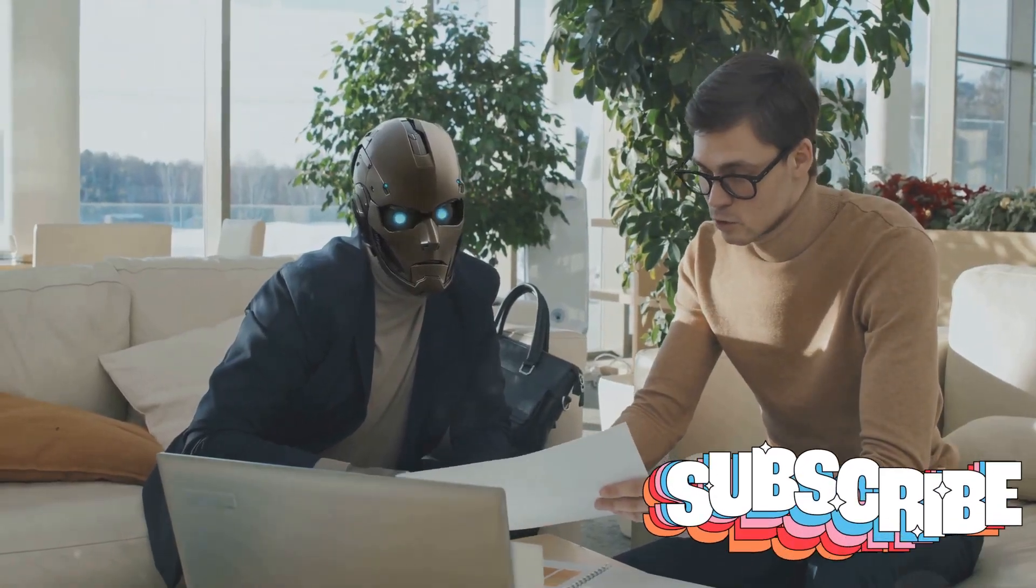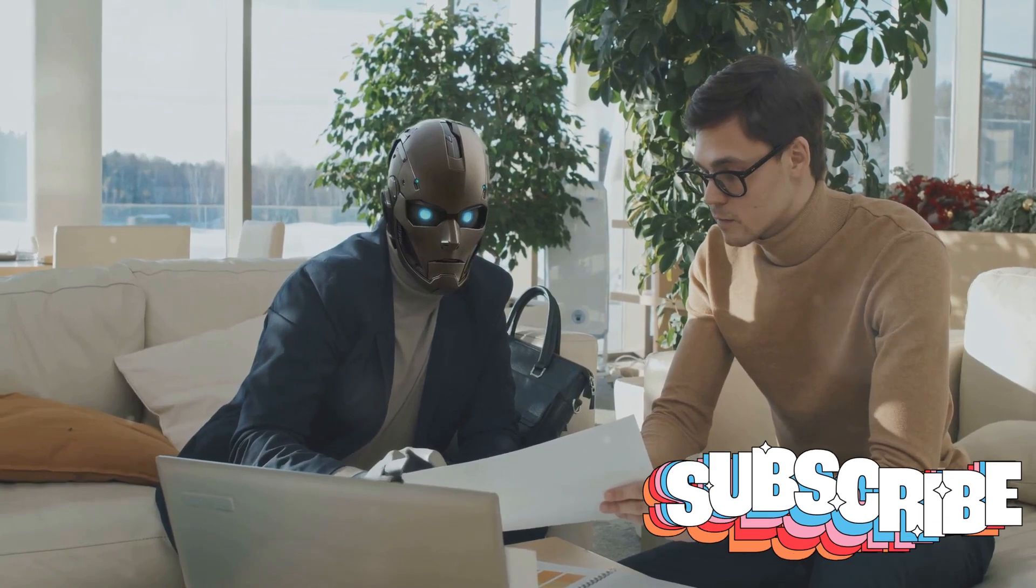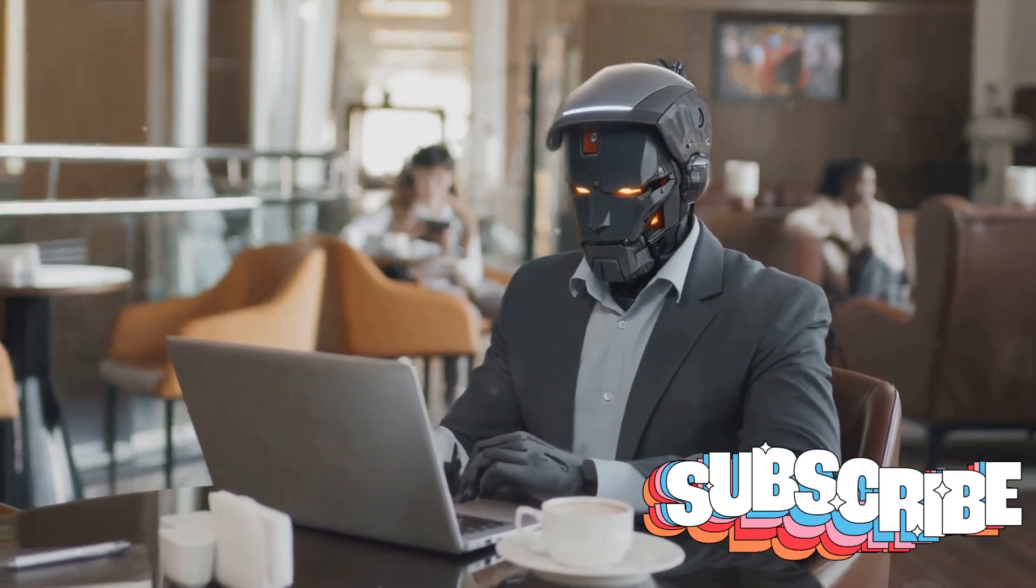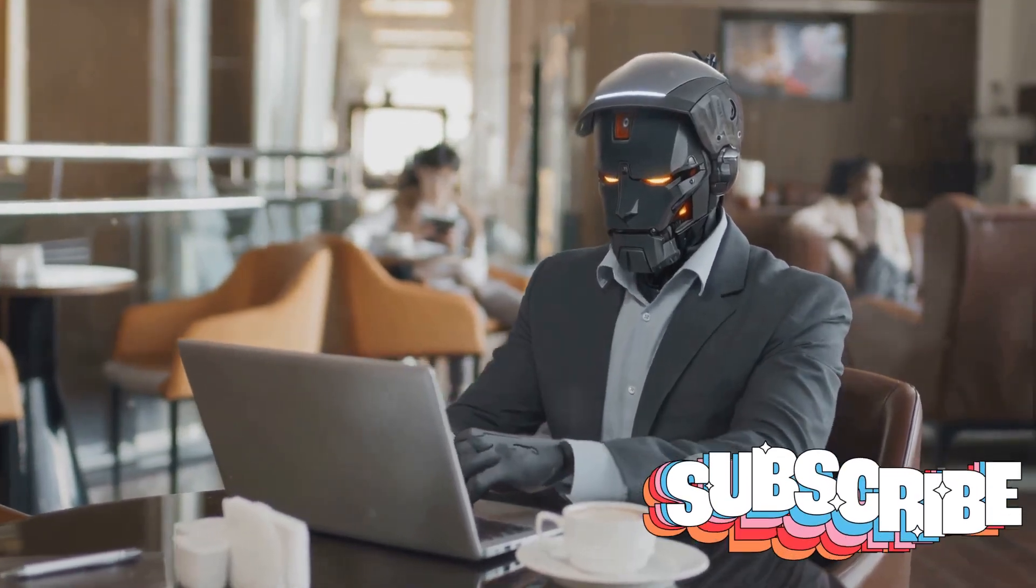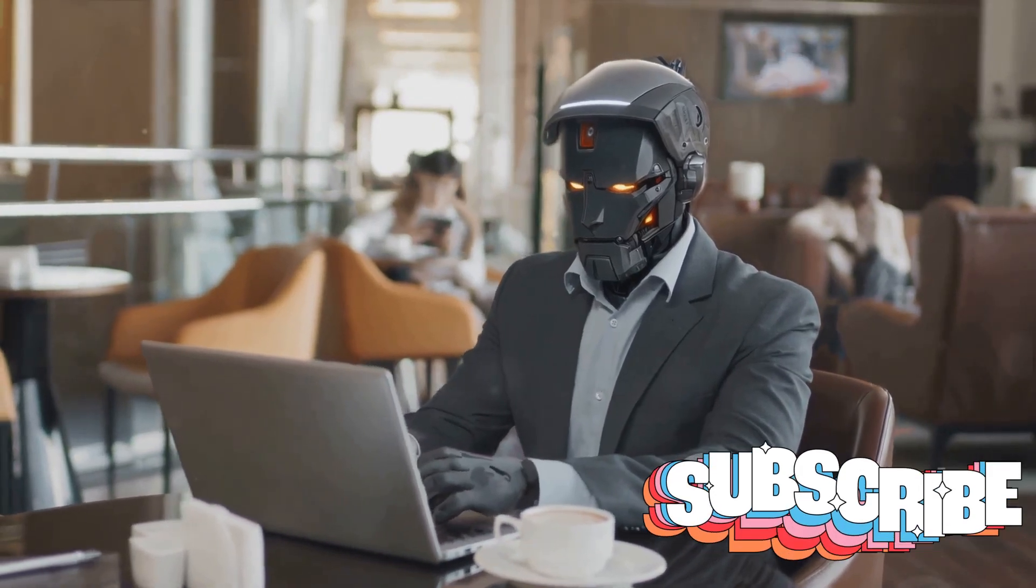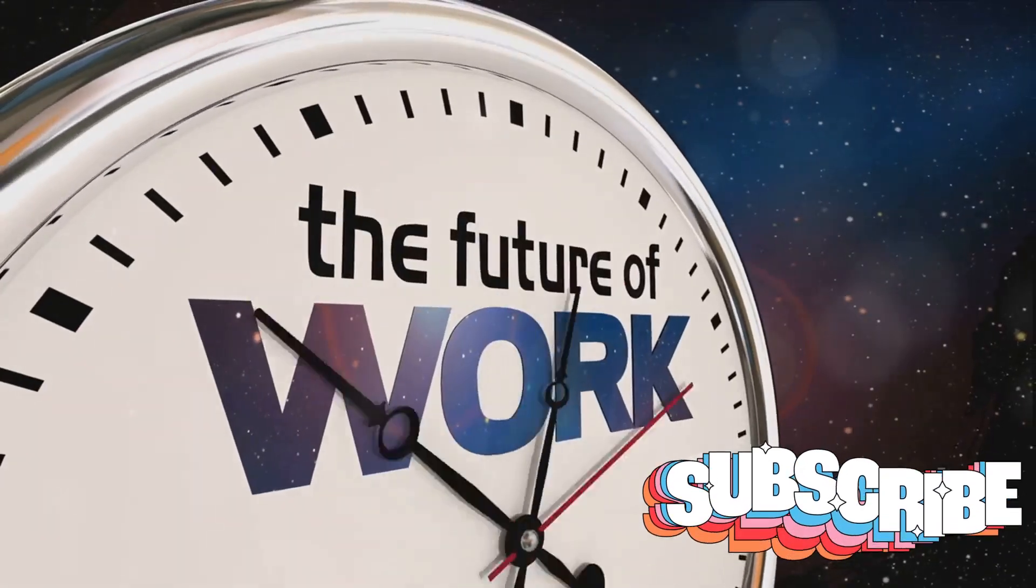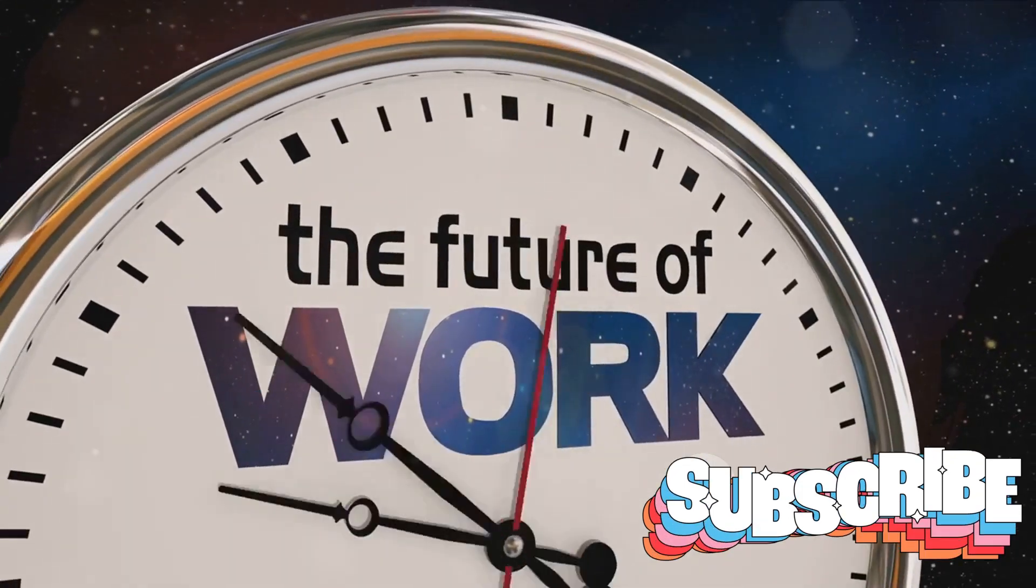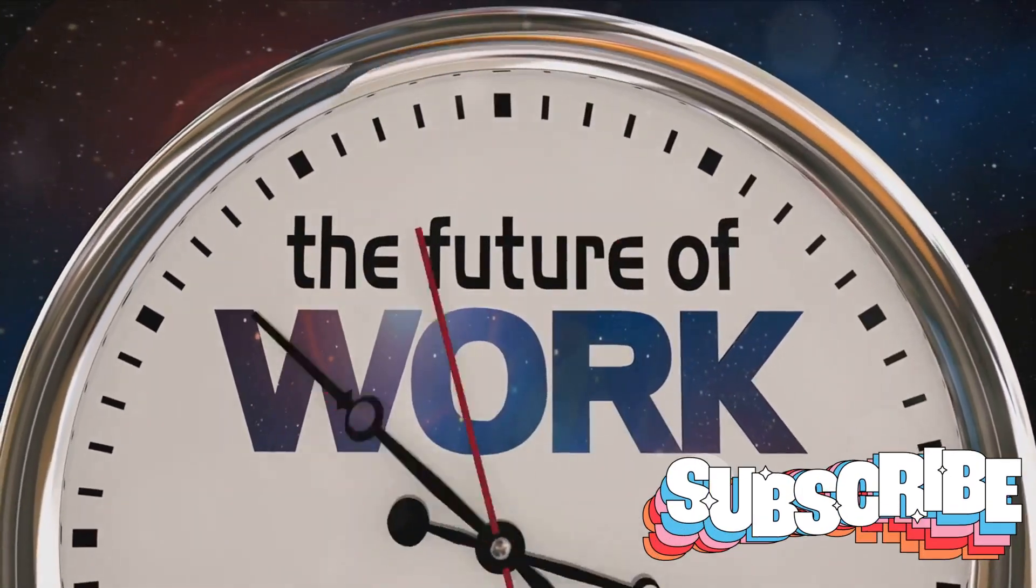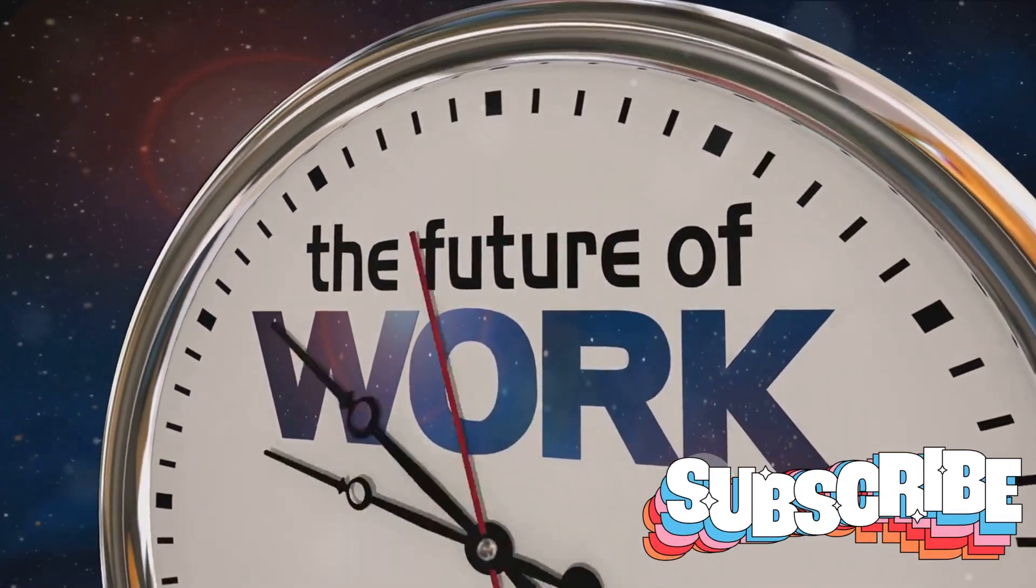Job displacement is another pressing concern. Many fear that AI will replace humans in various sectors. However, it's also possible that AI will create new job categories we haven't even thought of yet. The transition may be difficult, but humans have adapted to technological changes before, and there's no reason to believe we won't do so again.